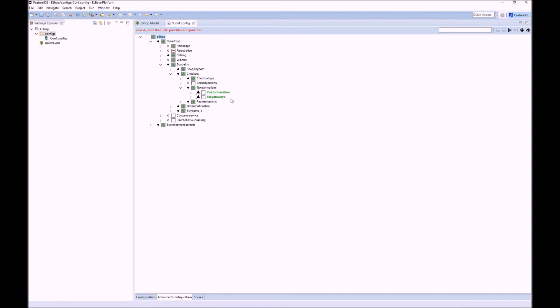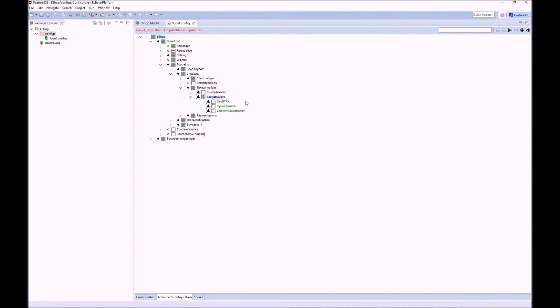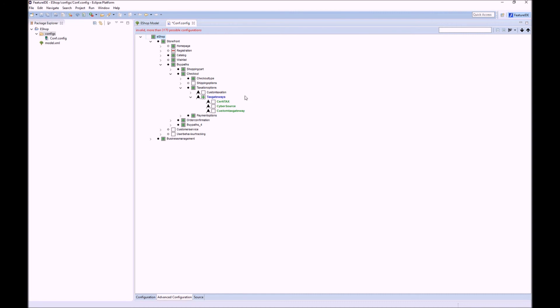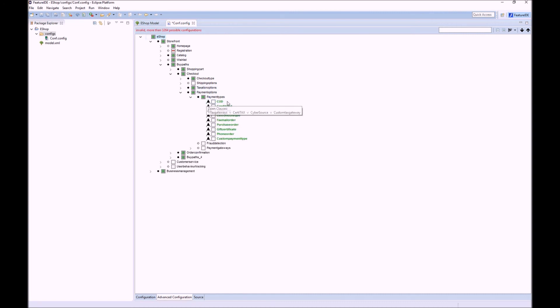So let us select tax gateways. Again the children are shown as they are the next open clause and highlighted with green. So let us select this feature.